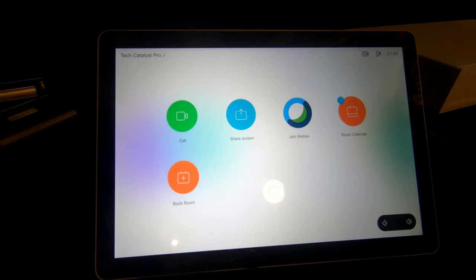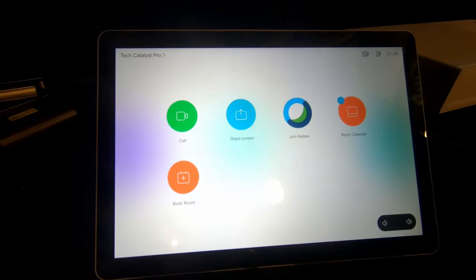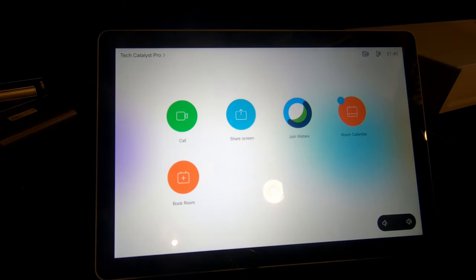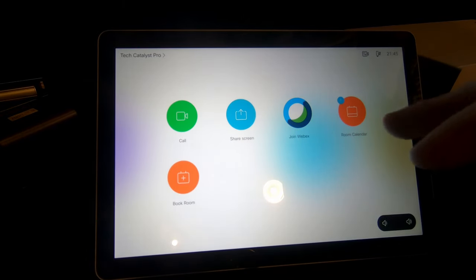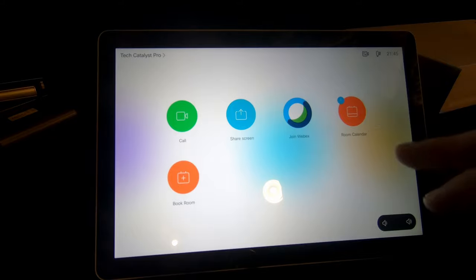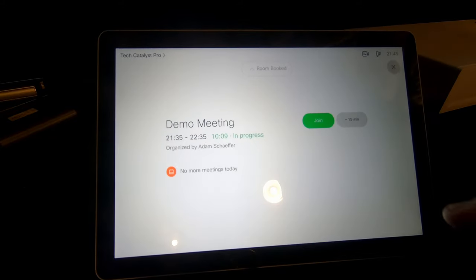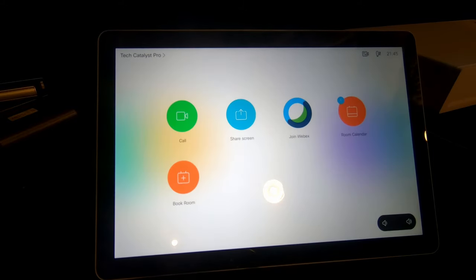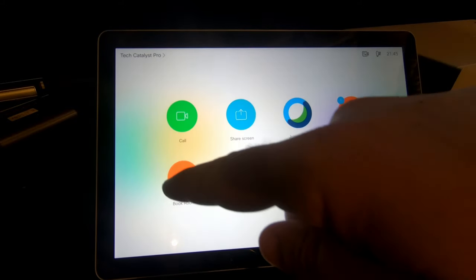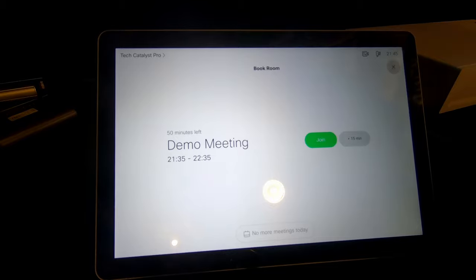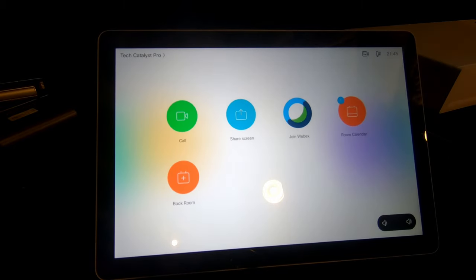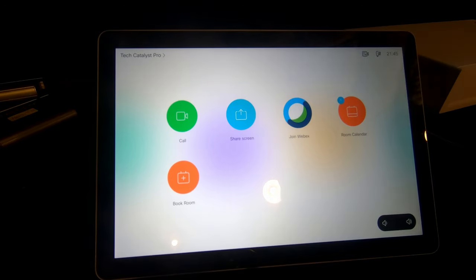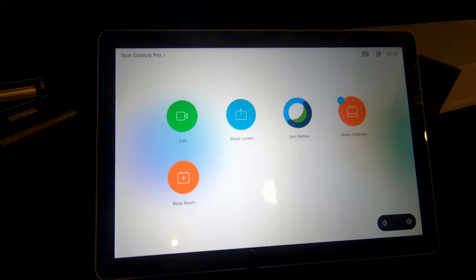You will notice a couple things. There's a call button, a share screen button, a join Webex button, the room calendar button. This will actually take us back to where it was that we started and a book room button, which will also give you a calendar view. So if there's no meeting booked, this is actually where you typically will start and go from there. So let's start at the top.